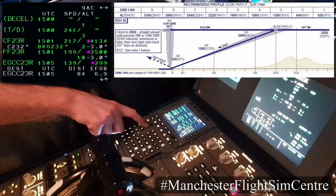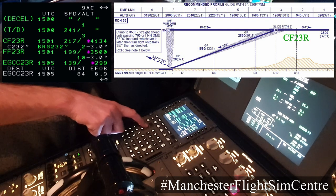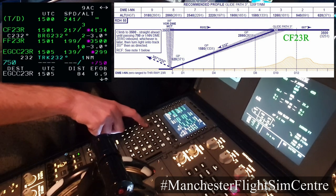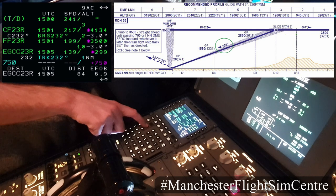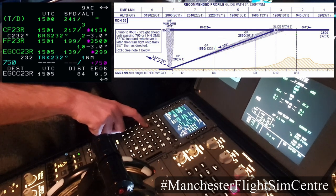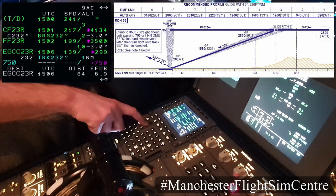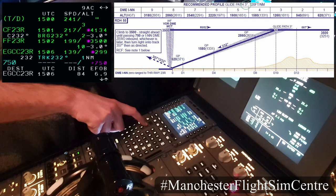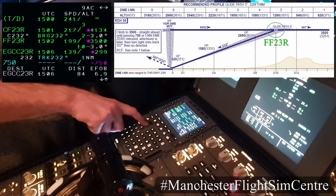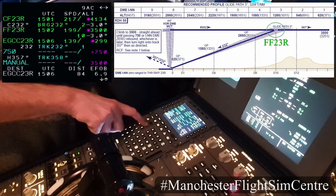We have CF — that's a course fix — 23R joining the localizer there, bearing of 232 degrees which agrees with the chart. Constraints for CF 23R at or above 3,500 feet, which is magenta so can be met, and it's a three degree slope with the ILS which is correct. At 3,500 feet to FF23R and then to the runway.